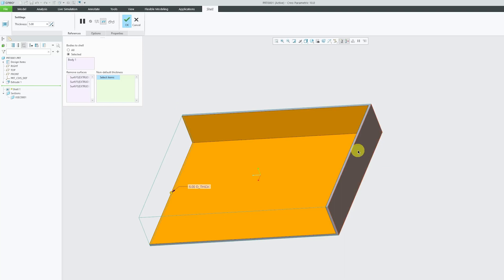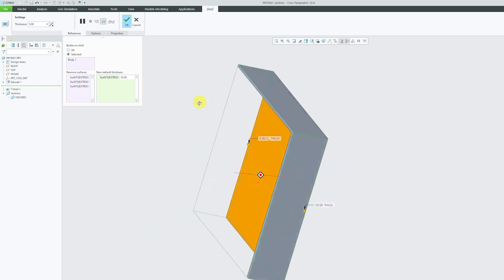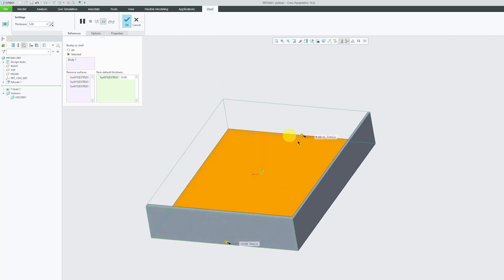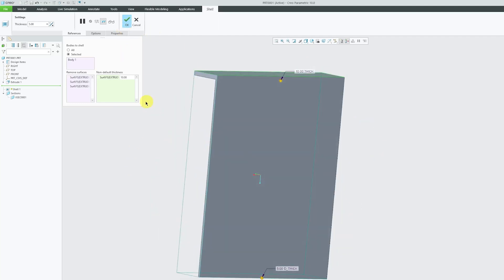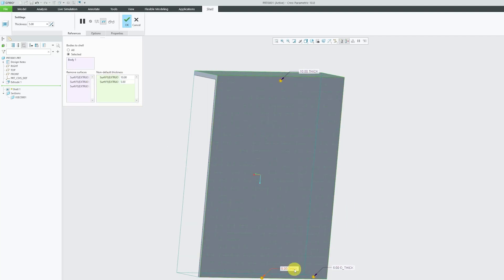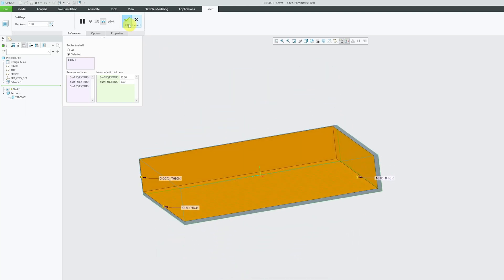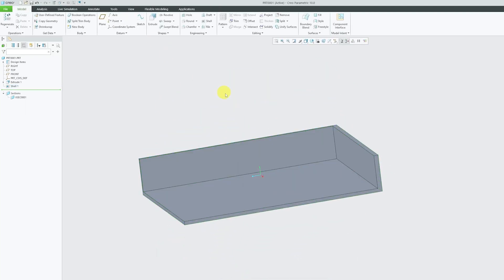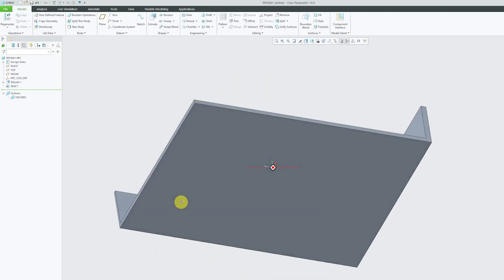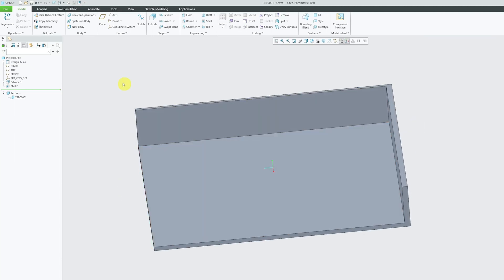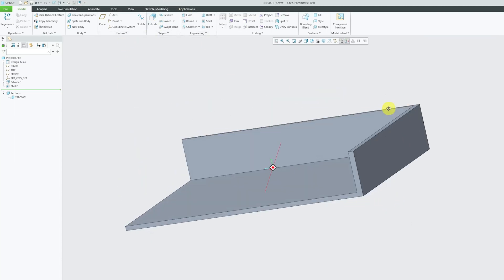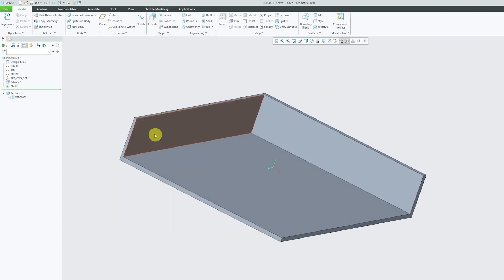And now here you can select the side. So this side, let's say I would like to increase thickness by 10 because I would like to add extra support and this side 5mm is good enough. Again I'm gonna select this non-default thickness and now I'm gonna press control and select this face and here I would like to specify it as 8.